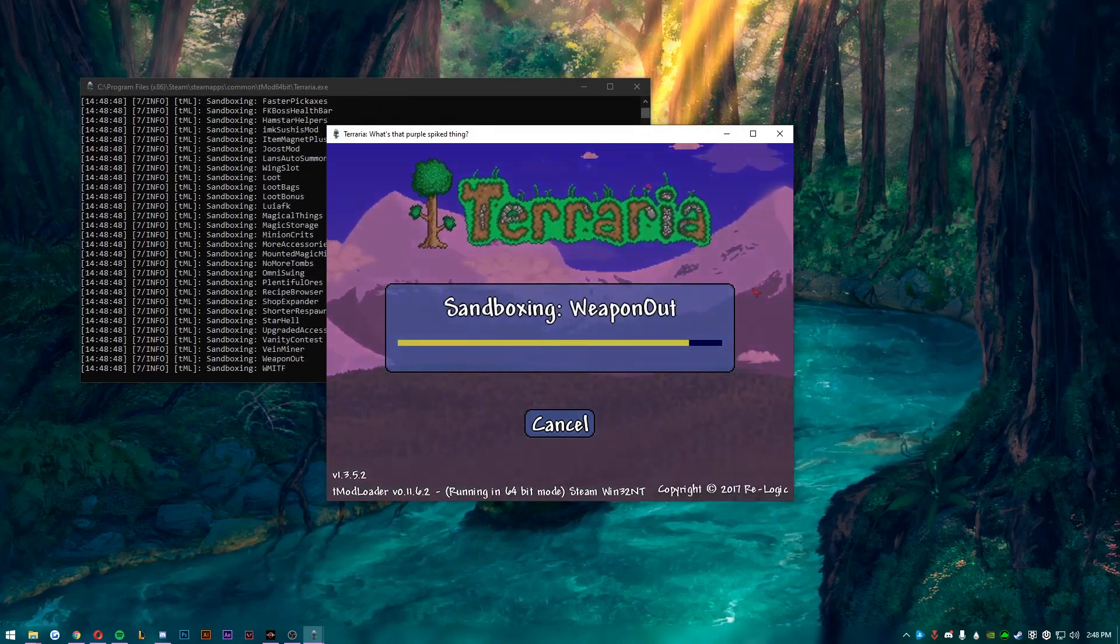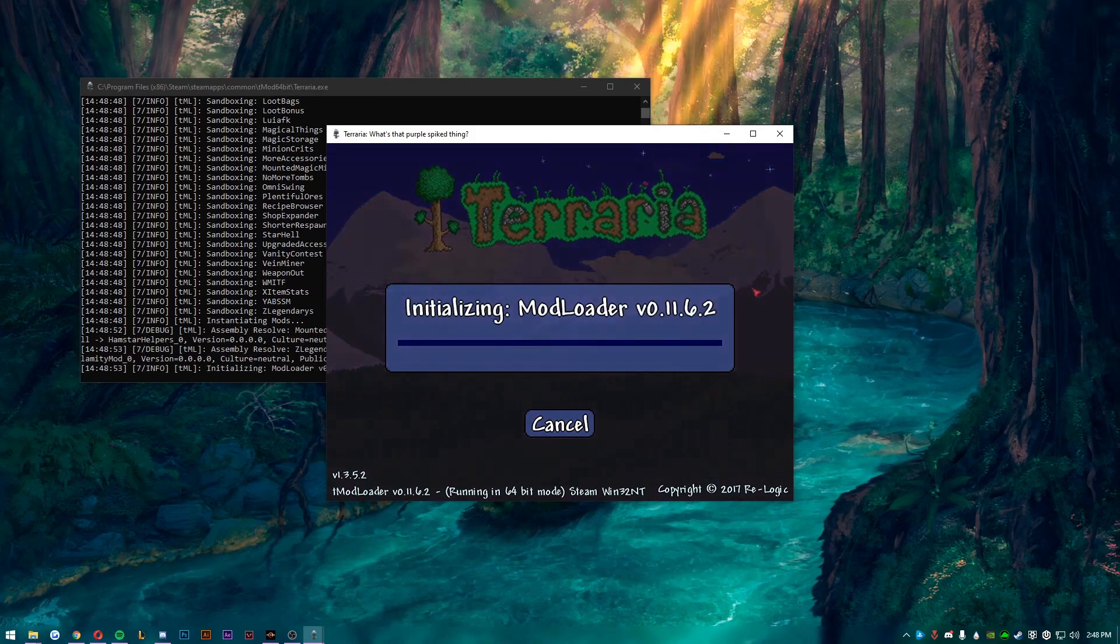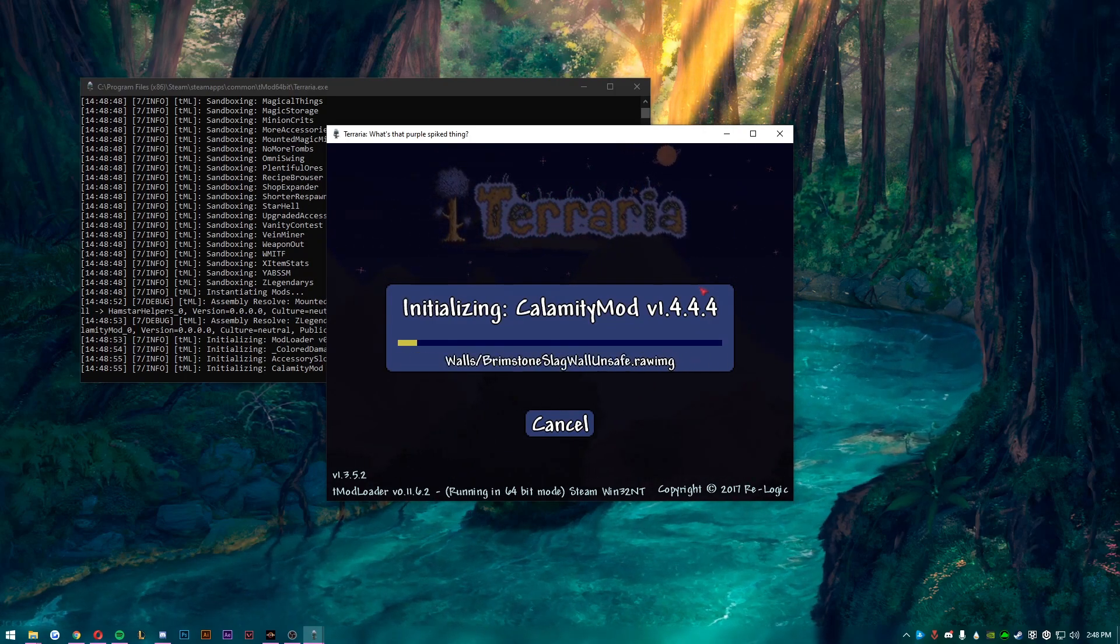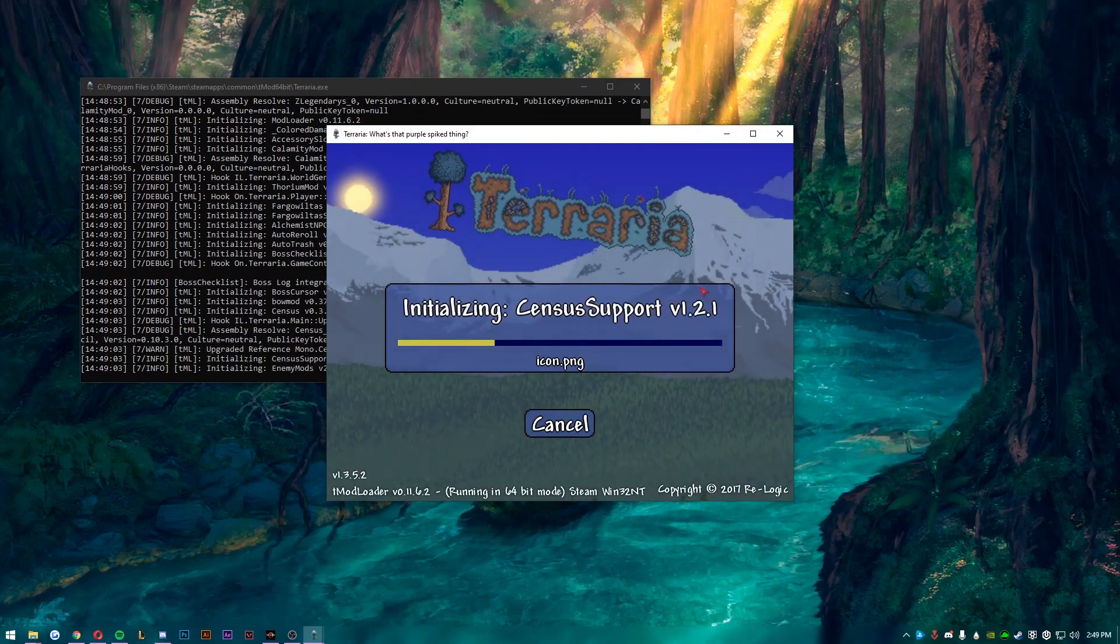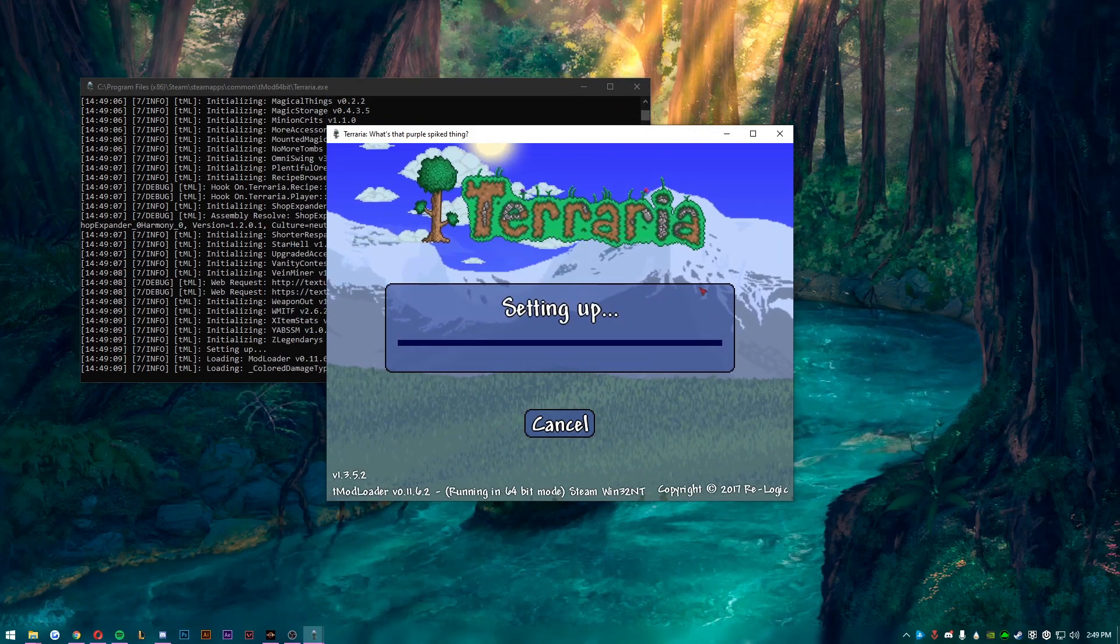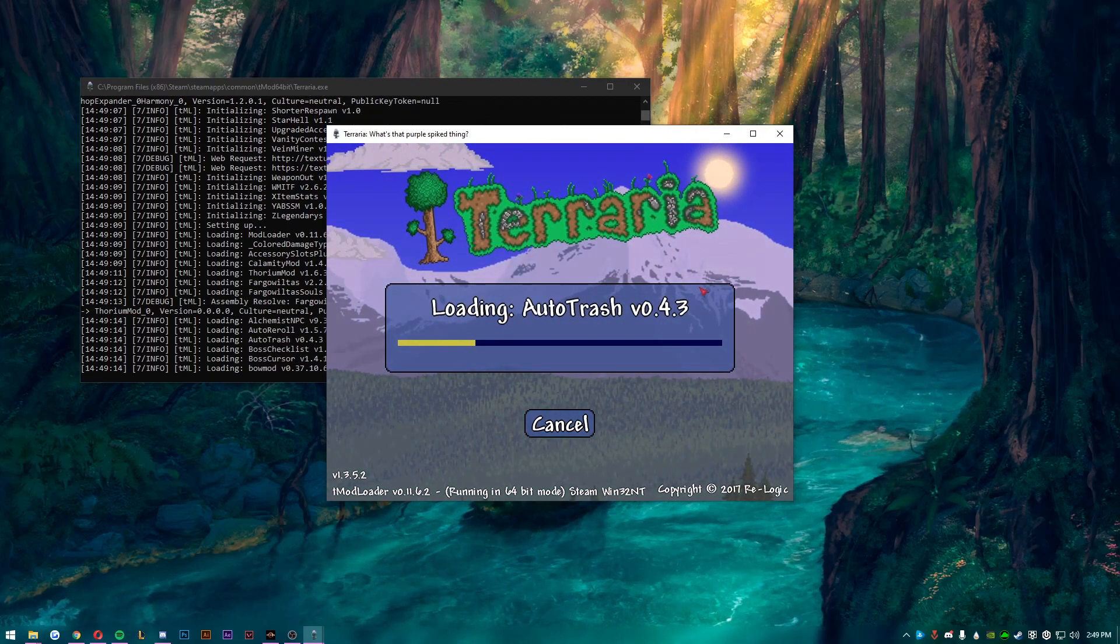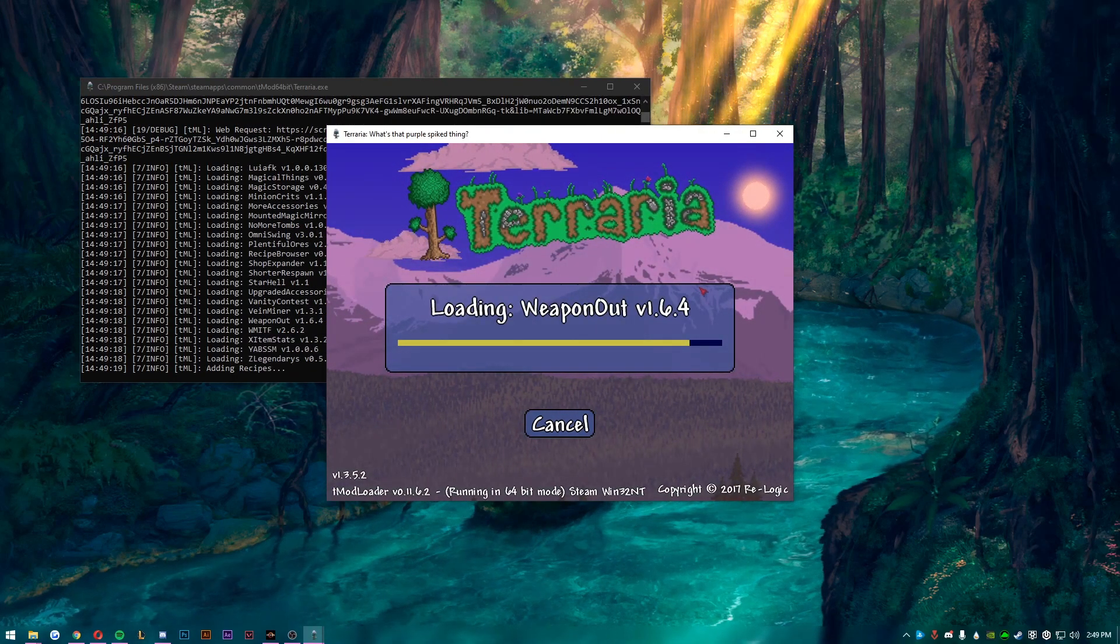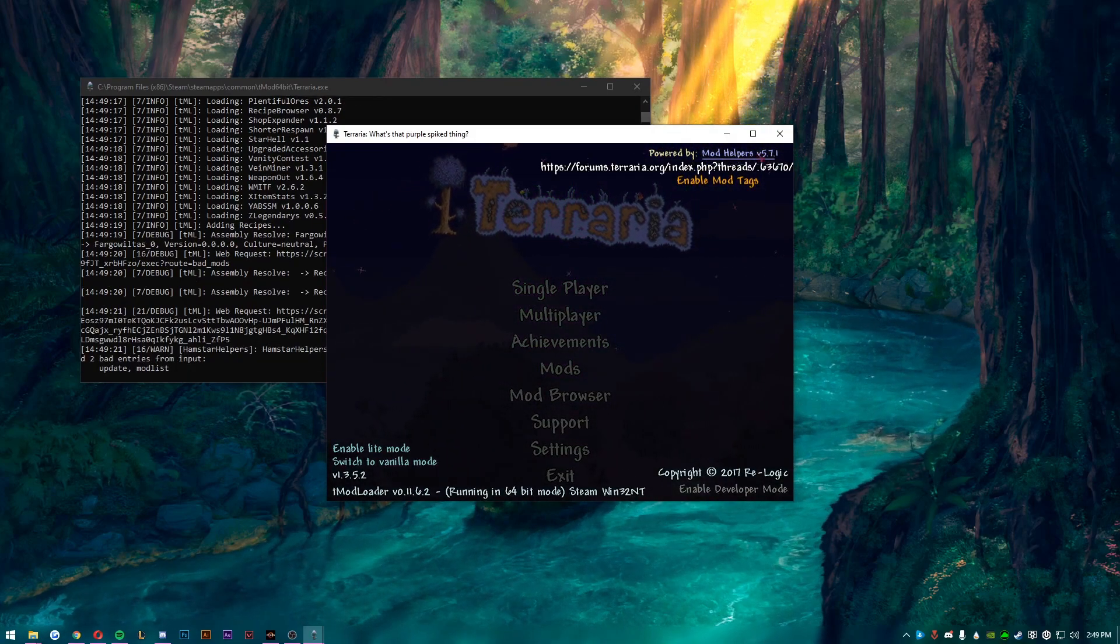Now the thing is, is if you have tModLoader on Steam, the new tModLoader on Steam, it will have whatever mods you have on that - like downloaded or anything like that. It shares that same mod folder with the 64-bit. So those mods are shared, what's enabled, what's disabled, the configs, everything like that is shared. So if you change, say, a config of a mod in 64-bit, it will change it in the regular tModLoader.